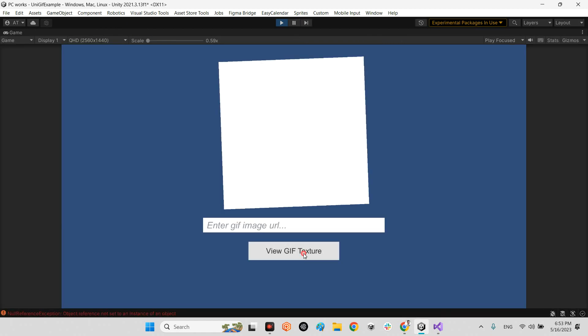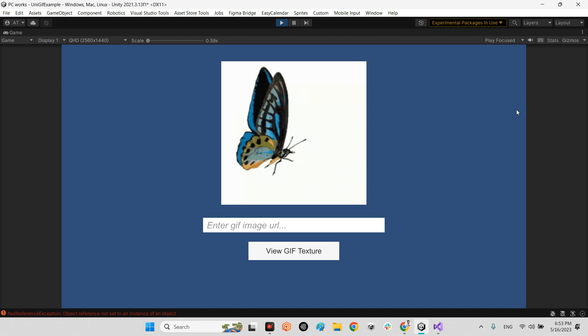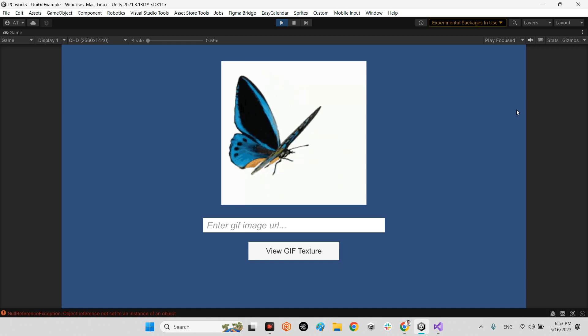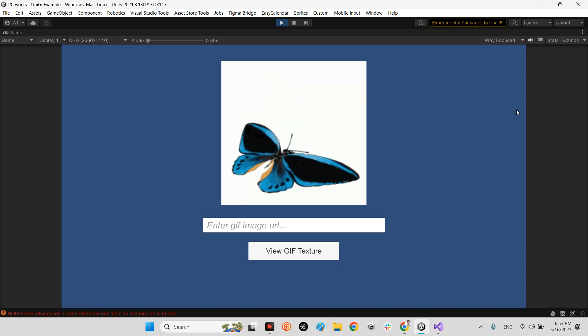And now, I press hit button. Excellent. That's it.